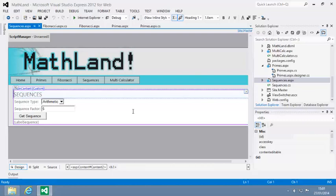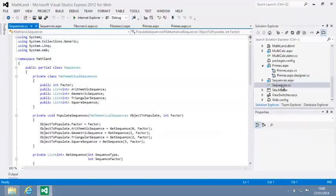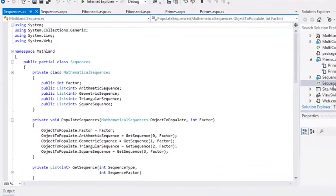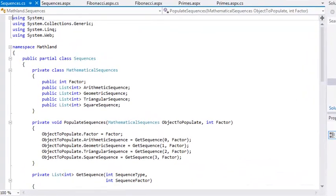Now open sequences.cs. Note that this isn't the code behind file for sequences.aspx, but is a separate class file. This class calculates the mathematical sequences for sequences.aspx. It isn't the most efficient code, but it's a good example to demonstrate the difference between structs and classes.